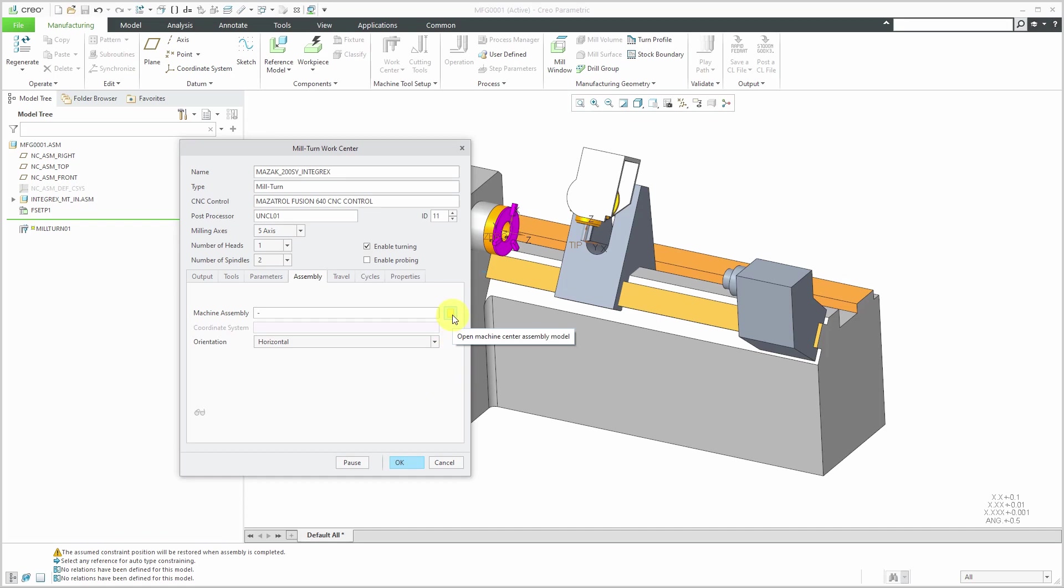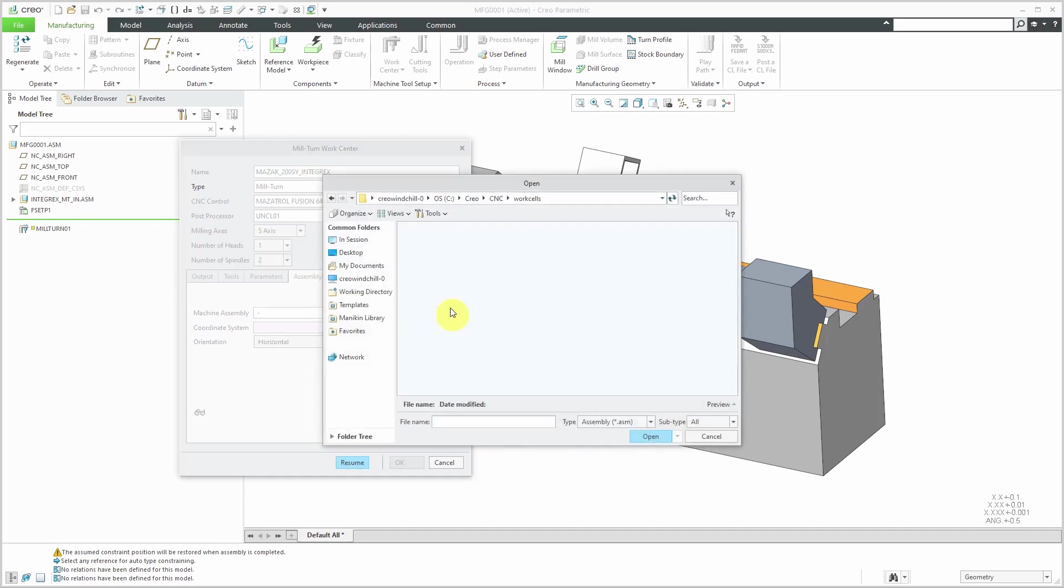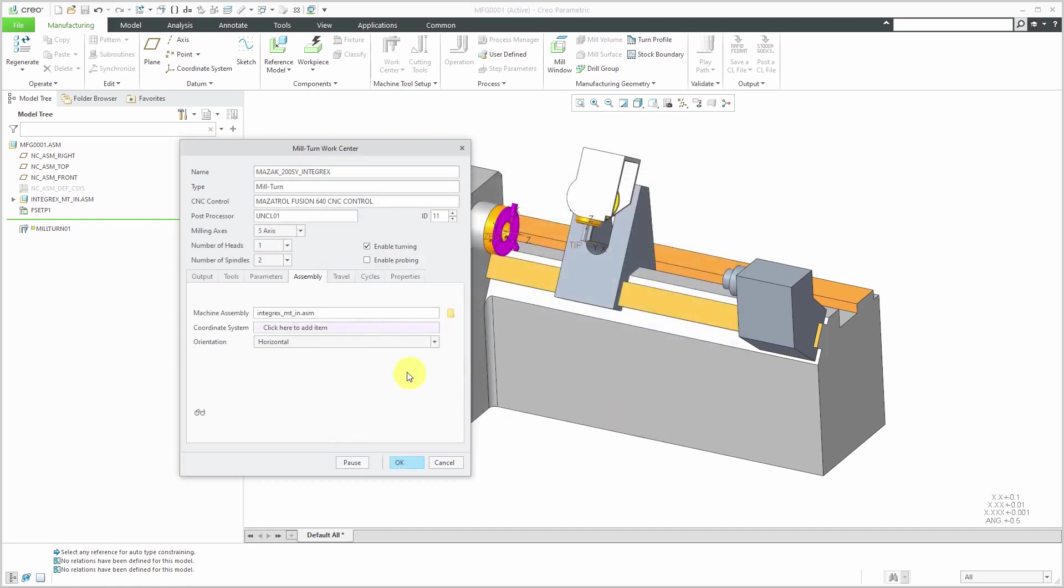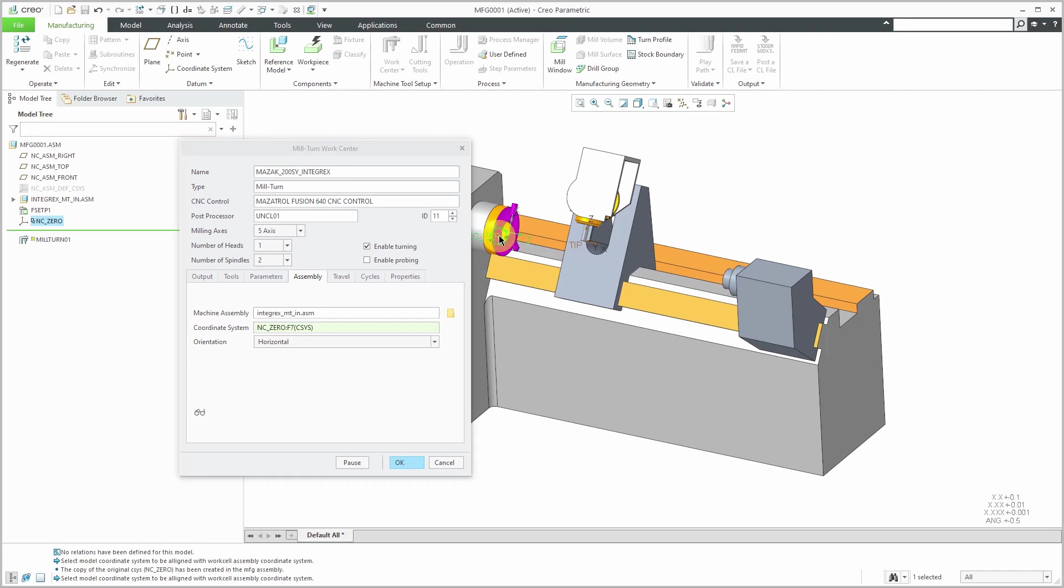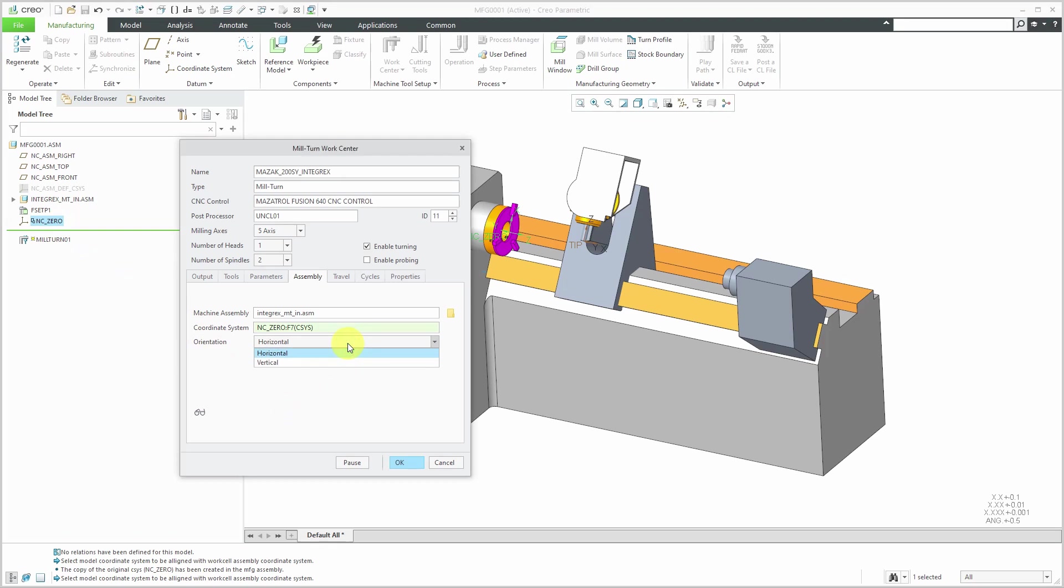In this case, I can open up my machine assembly that I want to use. Just use in session to grab my assembly. And in this way, I can specify what coordinate system I'm going to use as the machine zero. I'm going to choose that zero coordinate system. That automatically generates an assembly feature. And from this drop-down list, you can choose whether you want the orientation of this machine to be horizontal or if it was going to be vertical, I could change to that.